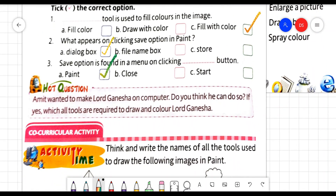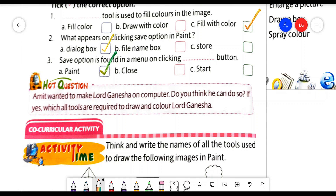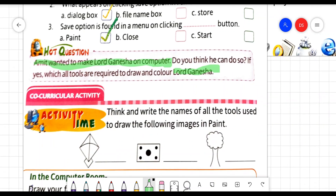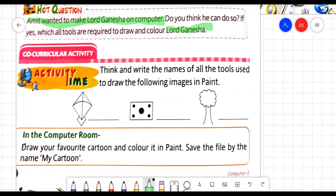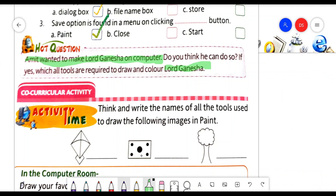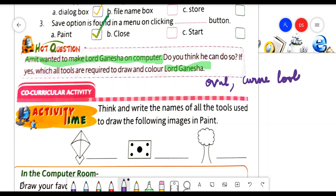This is the practical work question. Amit wanted to make Lord Ganesha on the computer. If yes, which tools are required to draw and color Lord Ganesha? To draw Lord Ganesha on the MS Paint screen, we need many shapes and tools such as oval, curve tool, pencil tool, line tool, etc.